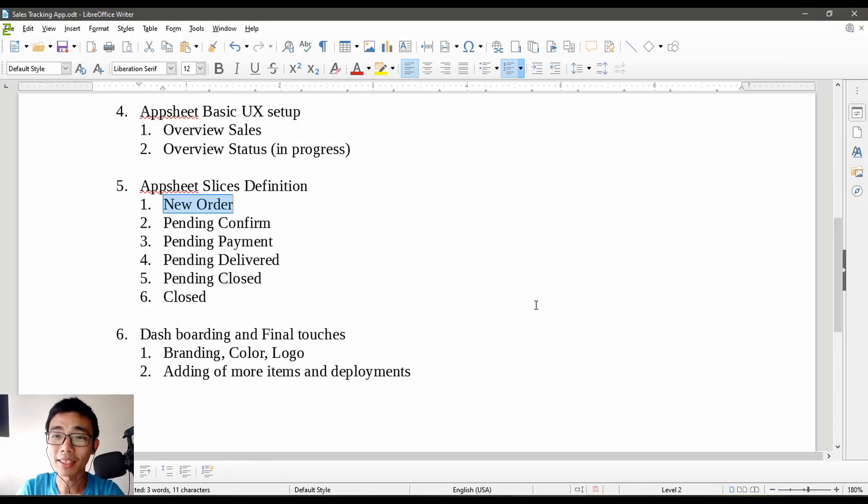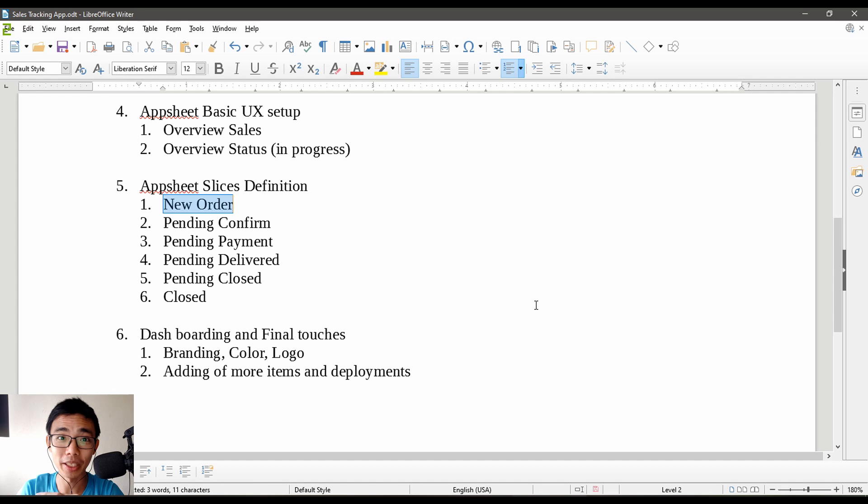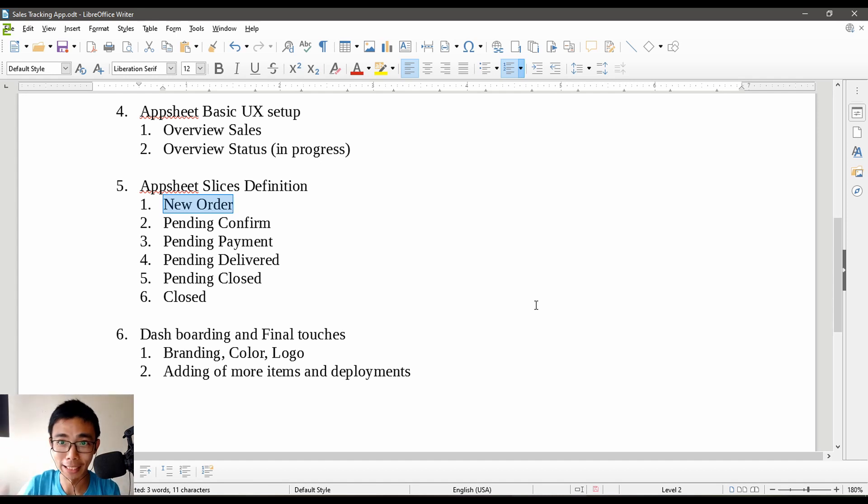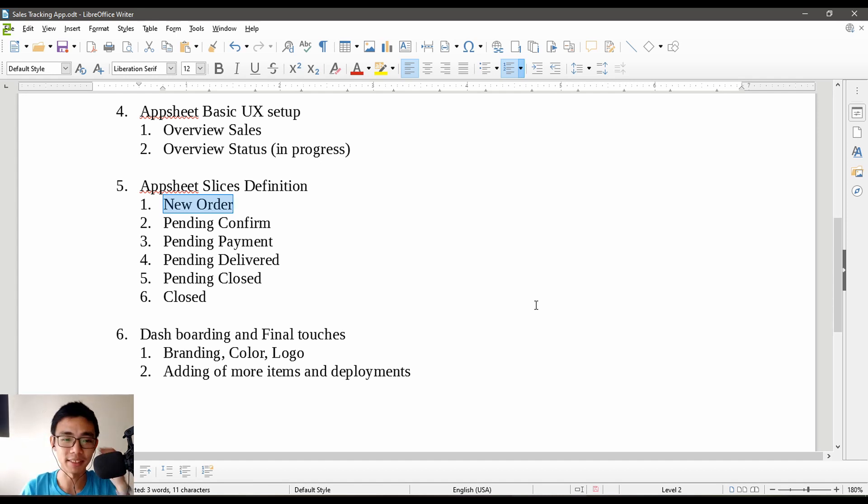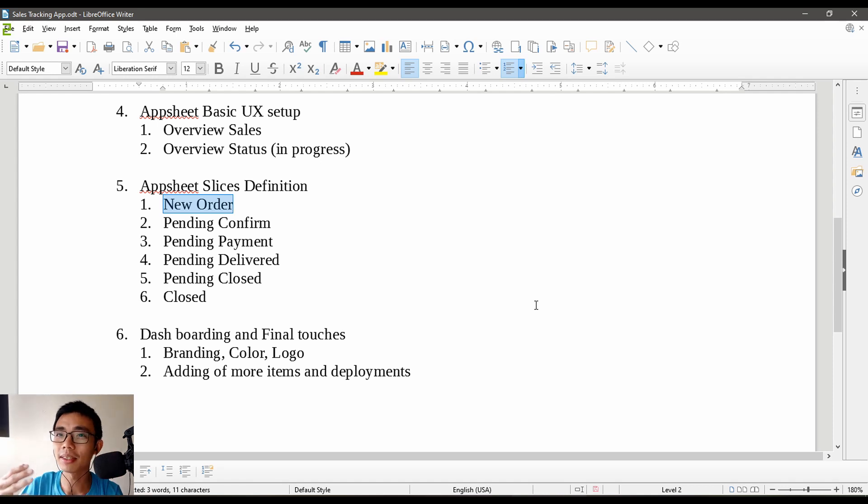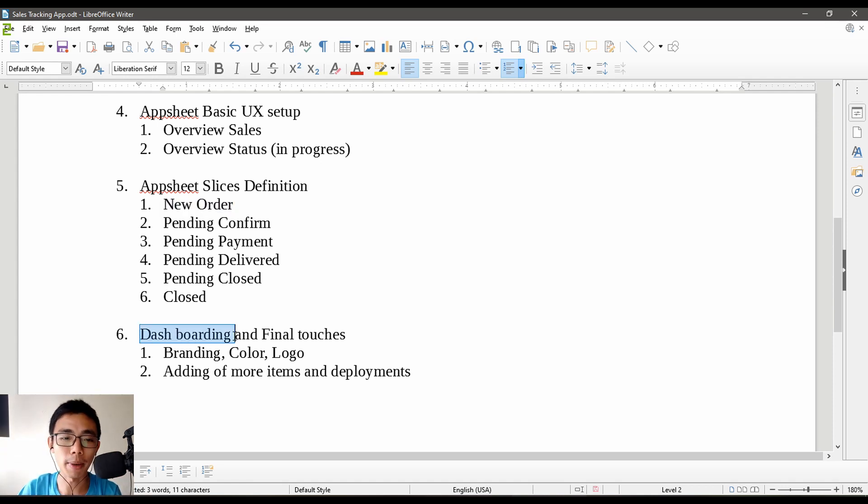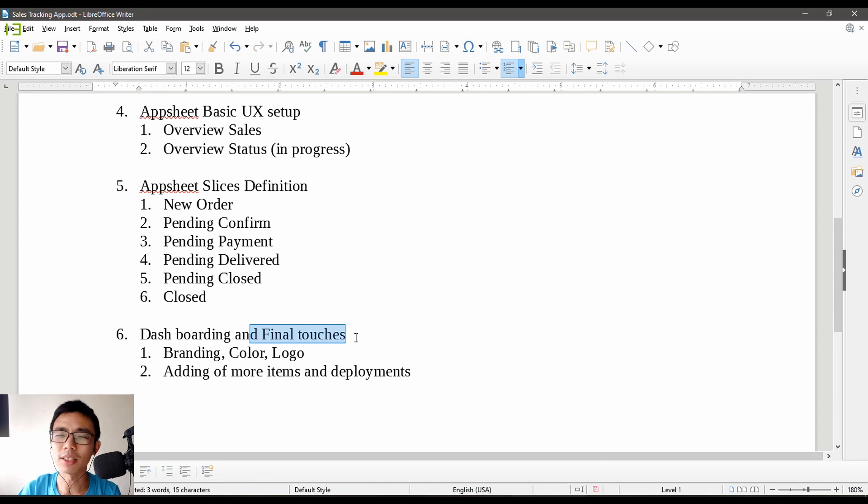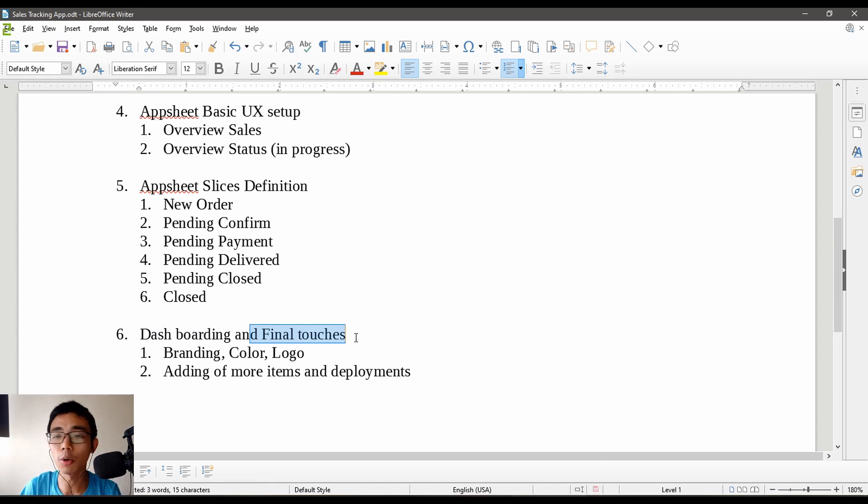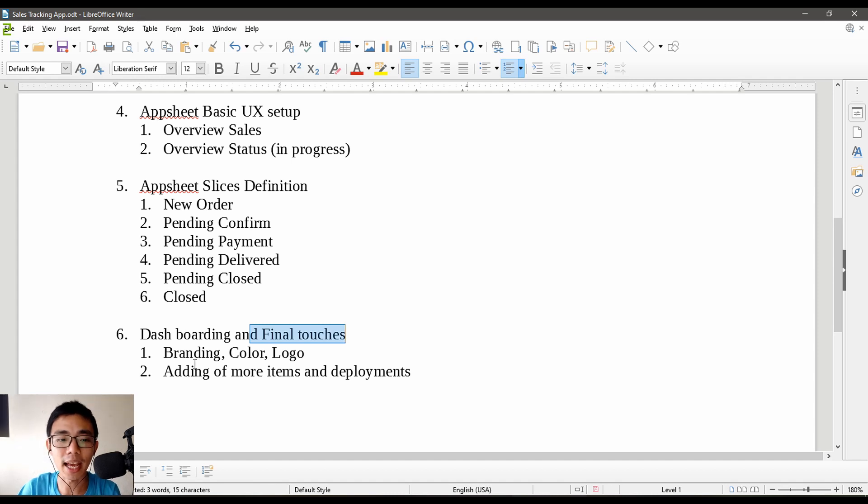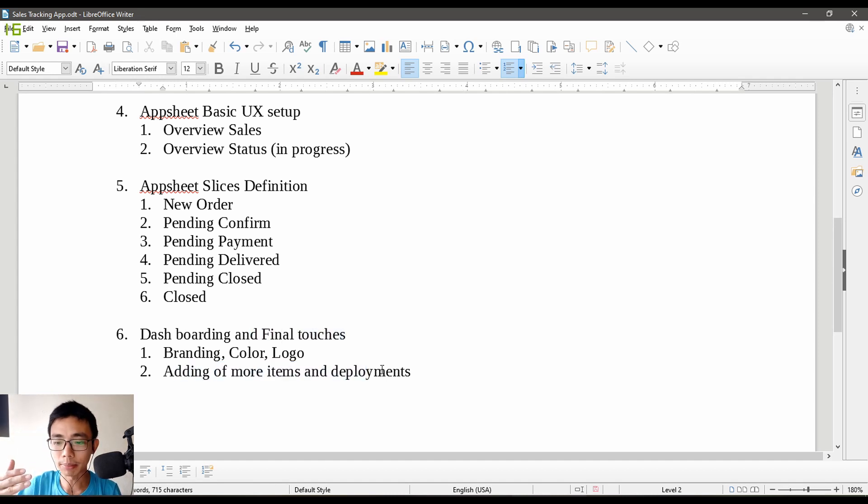Hello, welcome back. This is part 6 of how to manage my online business with AppSheet. Thanks for watching through the last one. This is a really long series. This video covers final touches such as branding, logo, color changes, adding more items, deployment, and the future for your app.